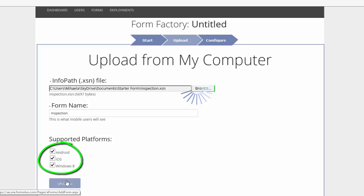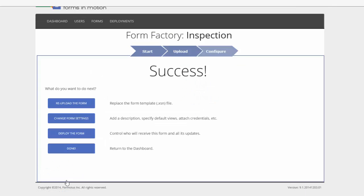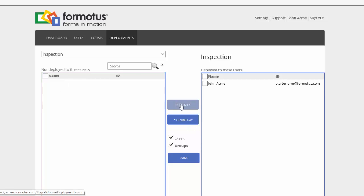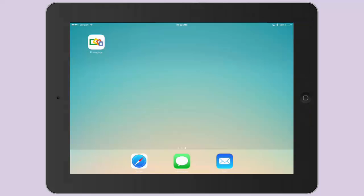Notice you can also choose which device platforms you would like to use. After your form is uploaded, select Deploy the form where you can choose what users will receive the form, then select the Deploy button, and now that form is ready to use on a device.